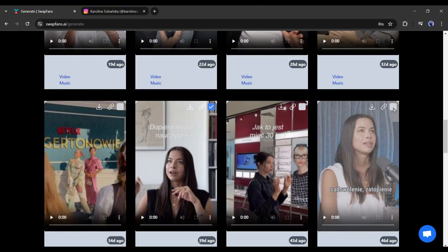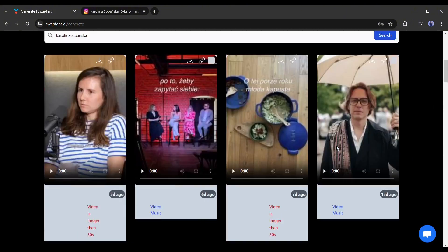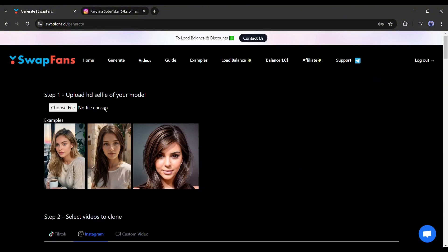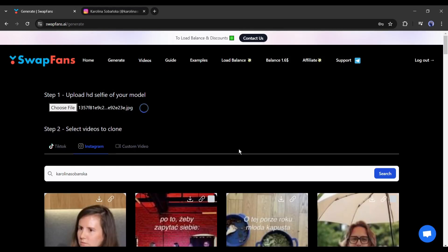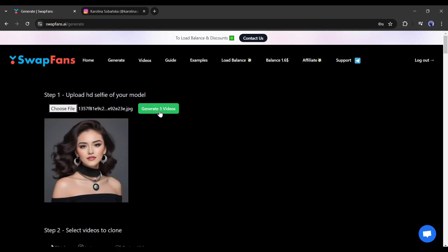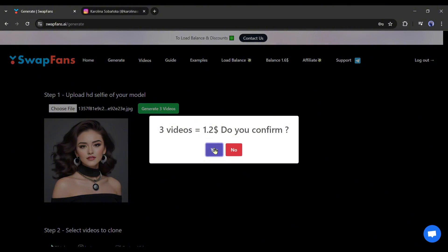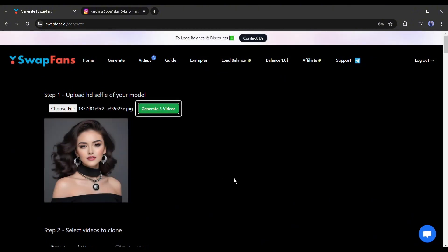This time let's select multiple videos. After selecting the videos, upload the source image. I will upload the same image. After uploading the source image, hit the generate video button. Now we have to wait some time.